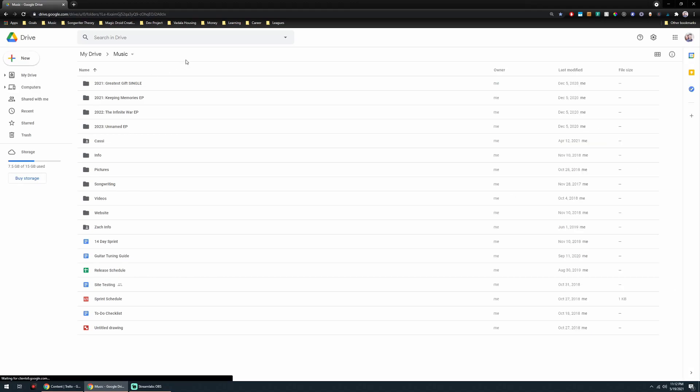So here it is. Right now I currently organize things by the EP that they're targeted for because the main way I've been leaning towards releasing music at this point is EPs. I think it's the best middle ground between just a bunch of singles. It is a collection, but it's not a whole album, which is kind of an overwhelming amount of songs.